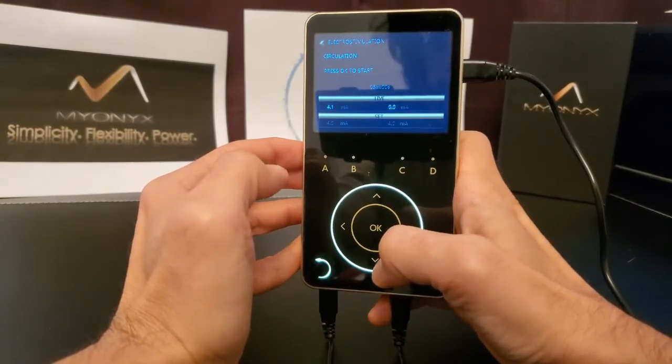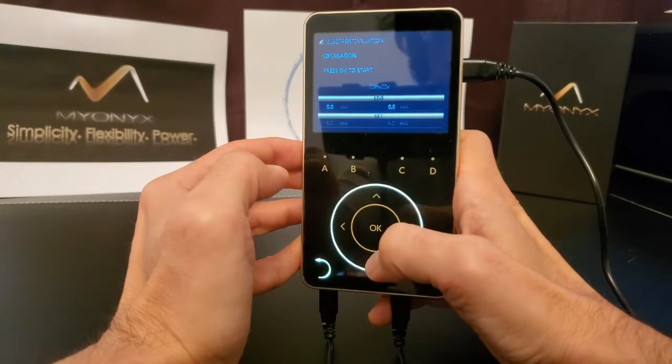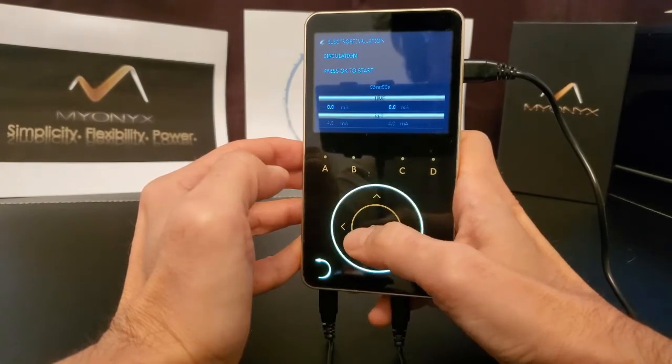Once amplitude is set, you are now ready to start a session. Click OK to start the session.